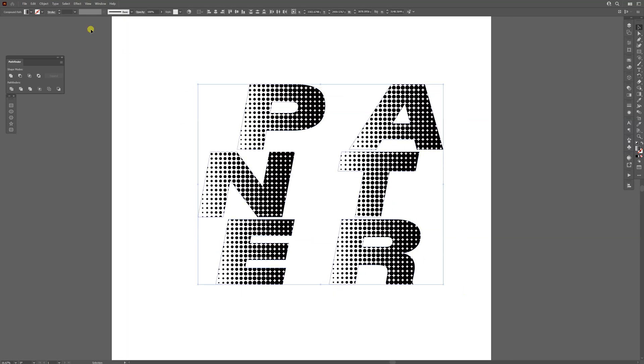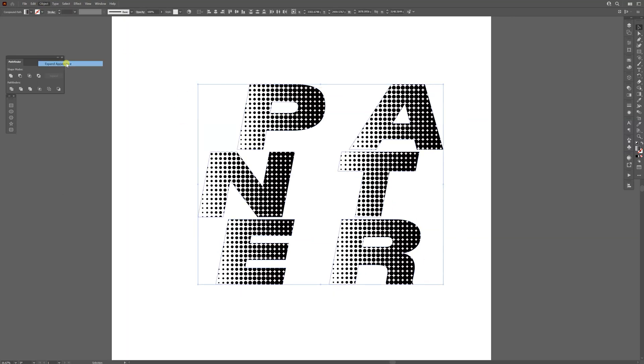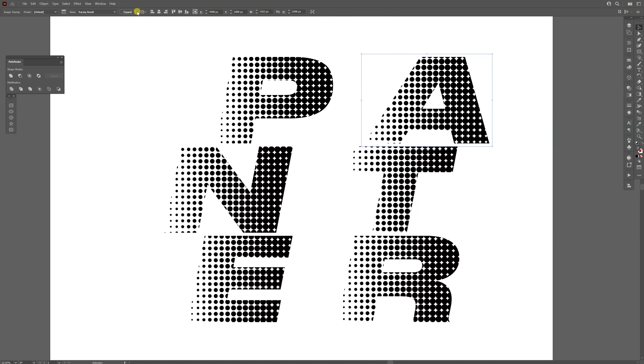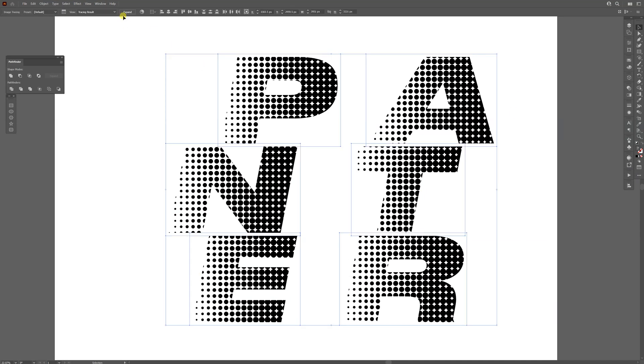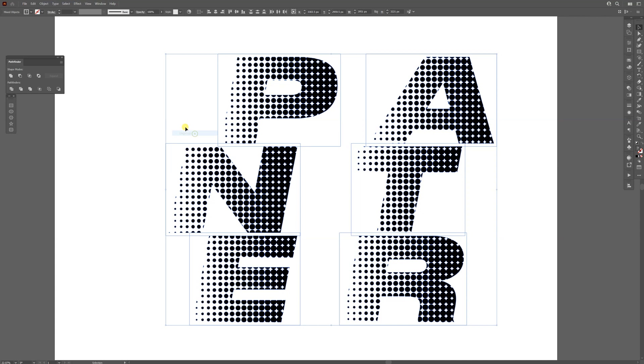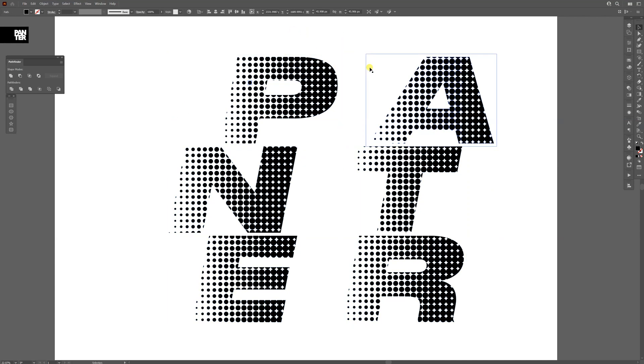From here I'm going to select one by one and click on Image Trace. Select all of it and trace it separately. Now I'm going to select them all, click on Expand, and right-click on Ungroup. As you can see, everything is separated like that.